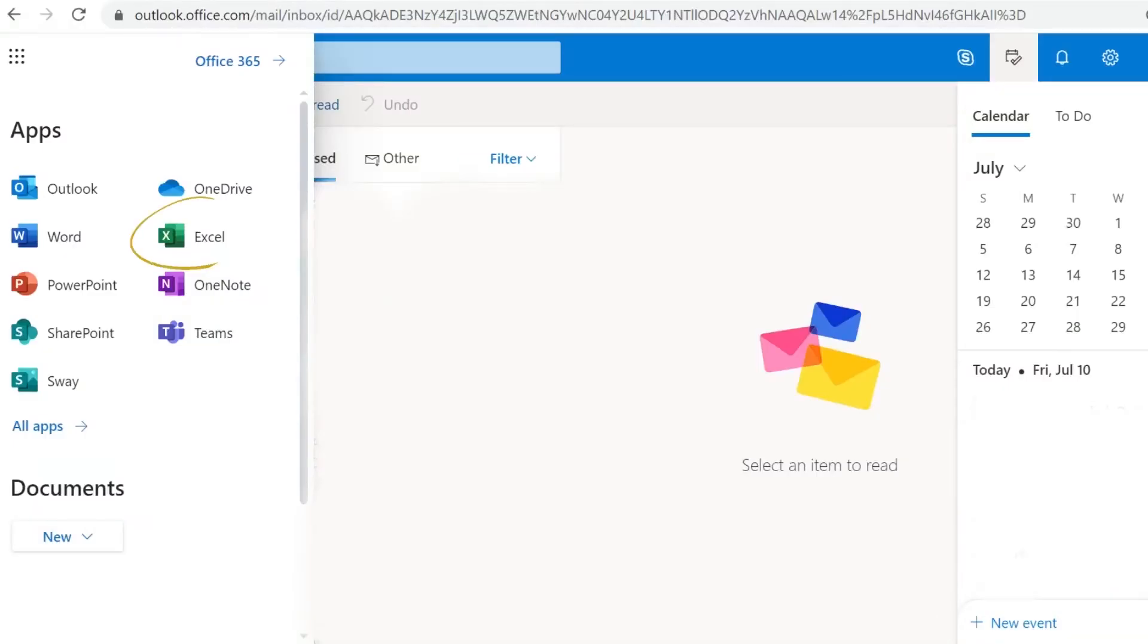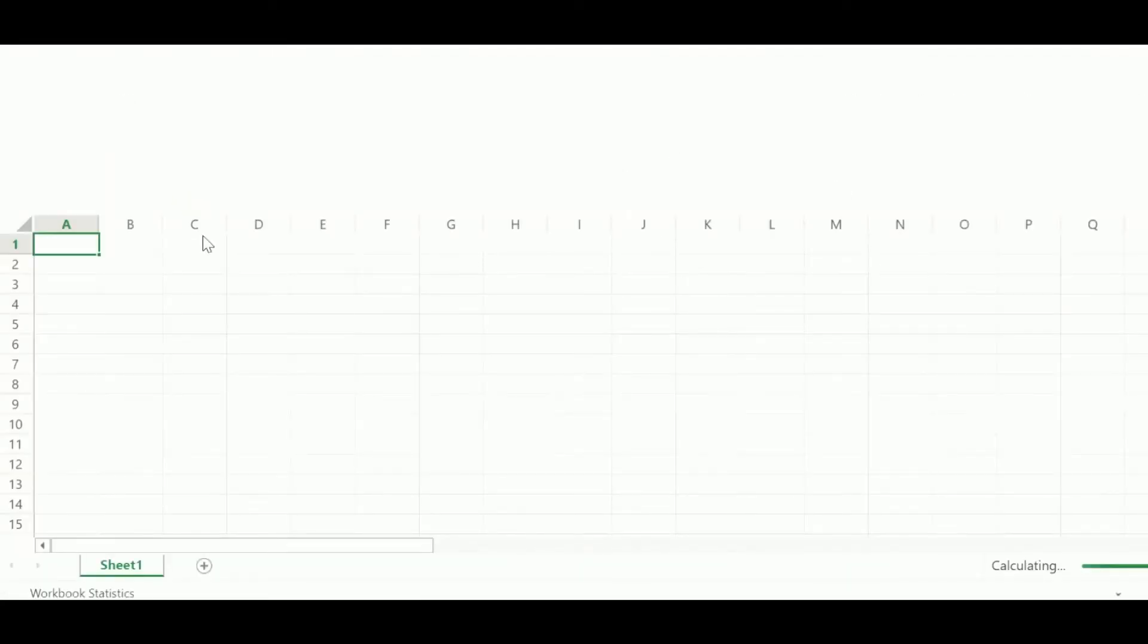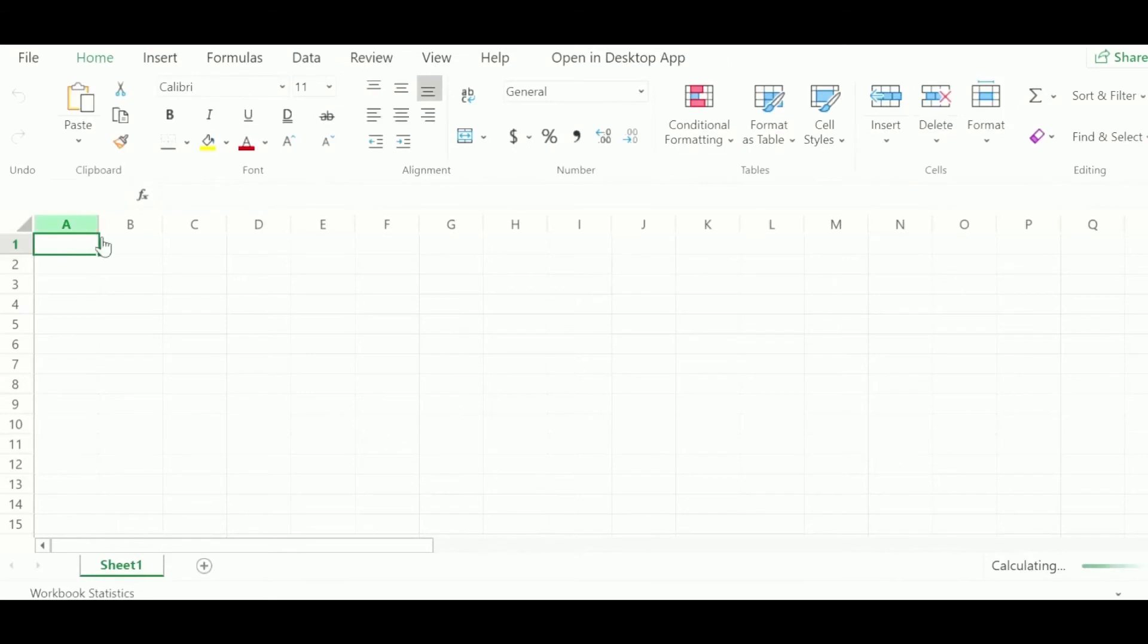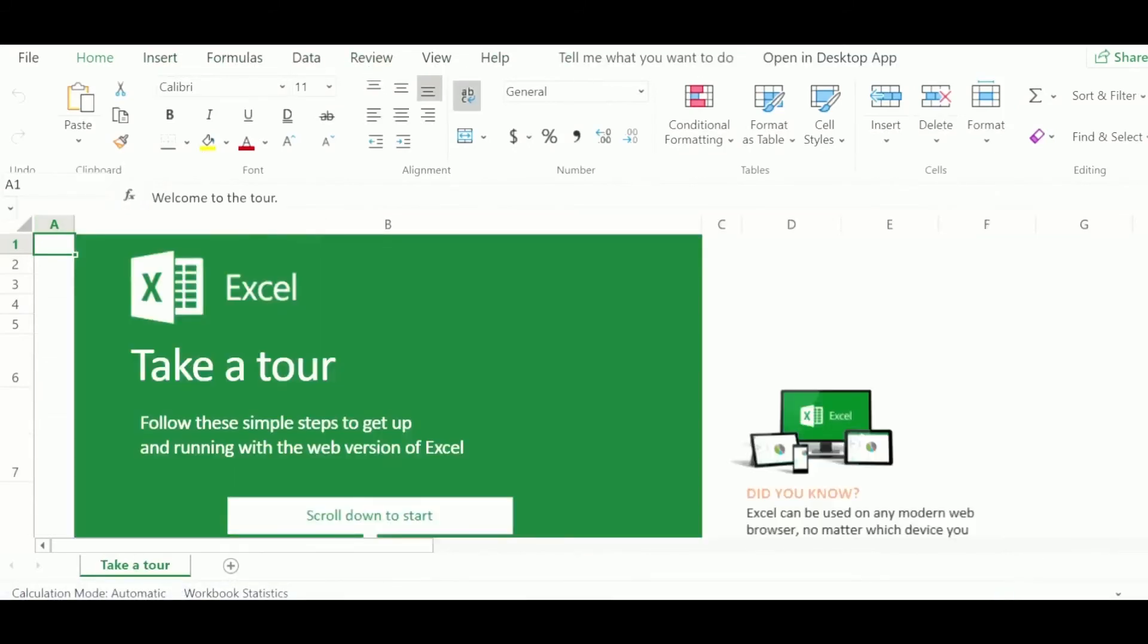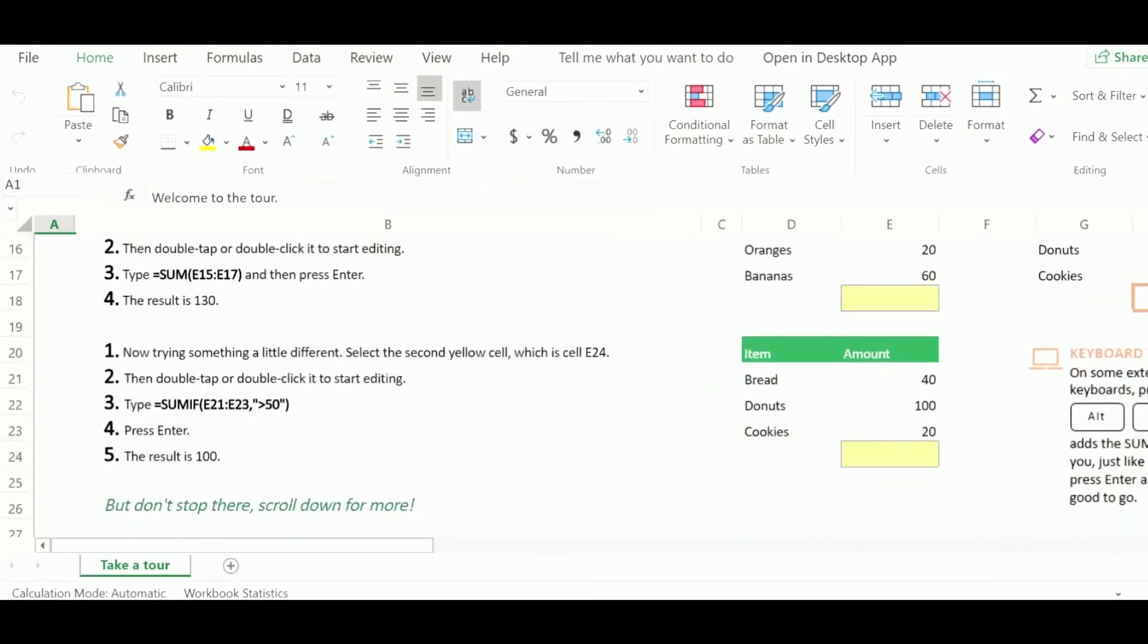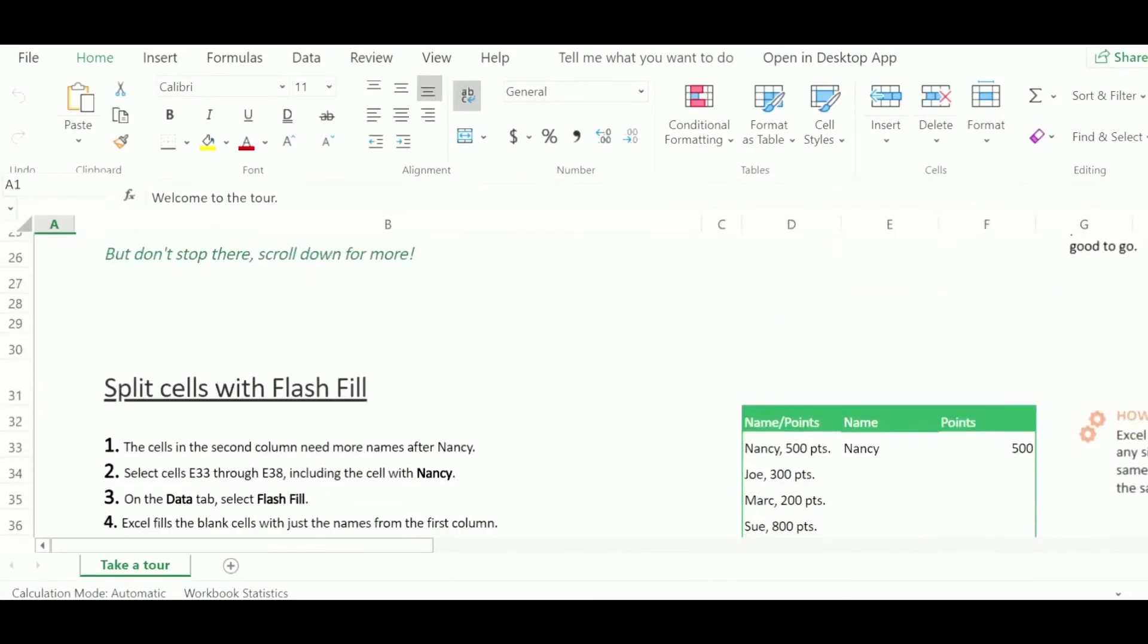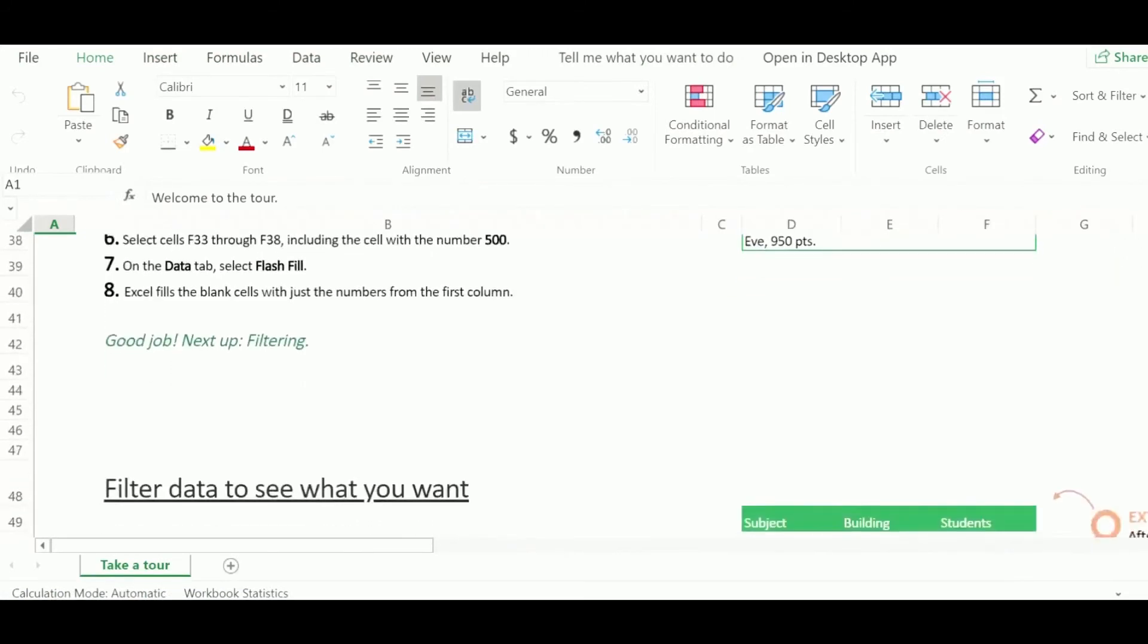Use Excel to create spreadsheets, organize data, and do calculations. Some classes require Excel to complete some assignments. Excel also has a simplified tutorial to help you learn basic formulas and various tools.